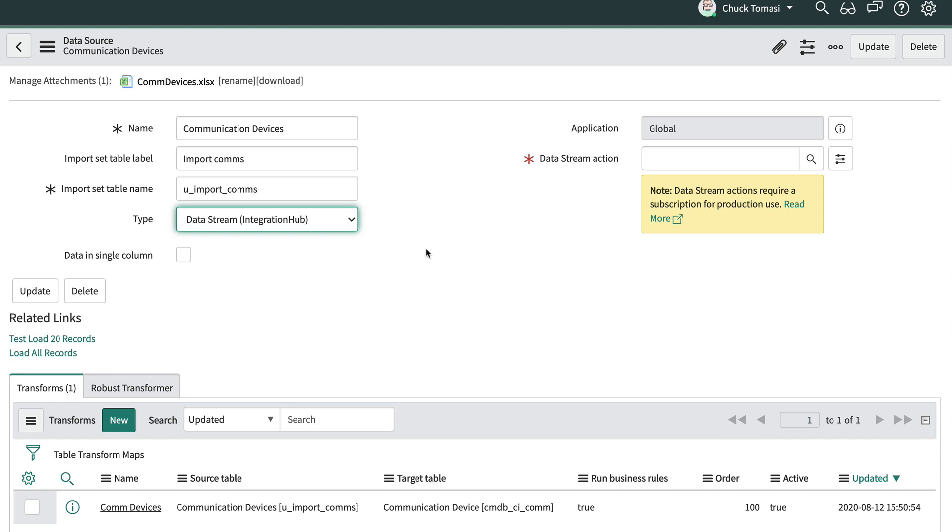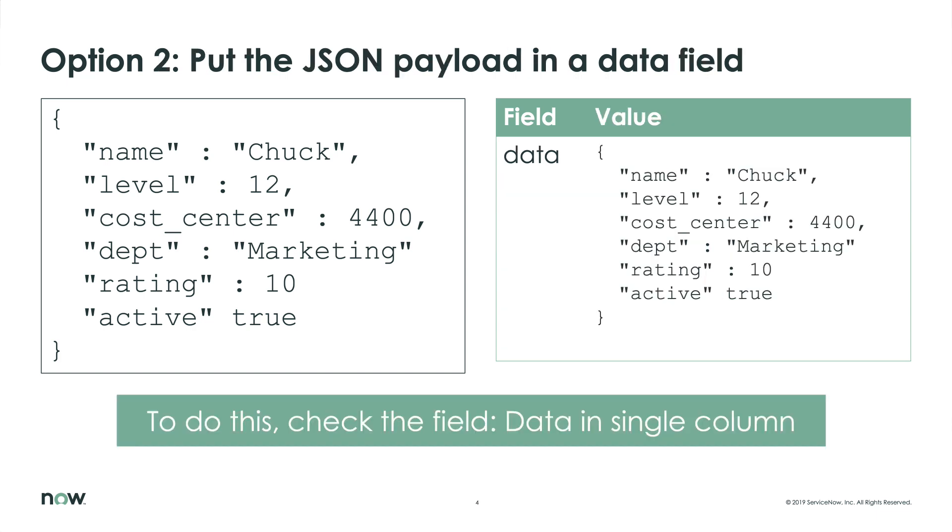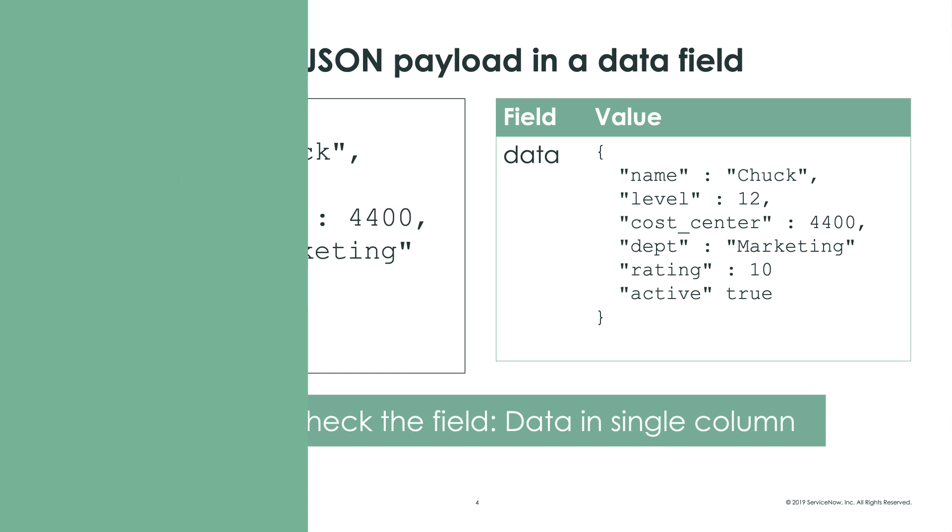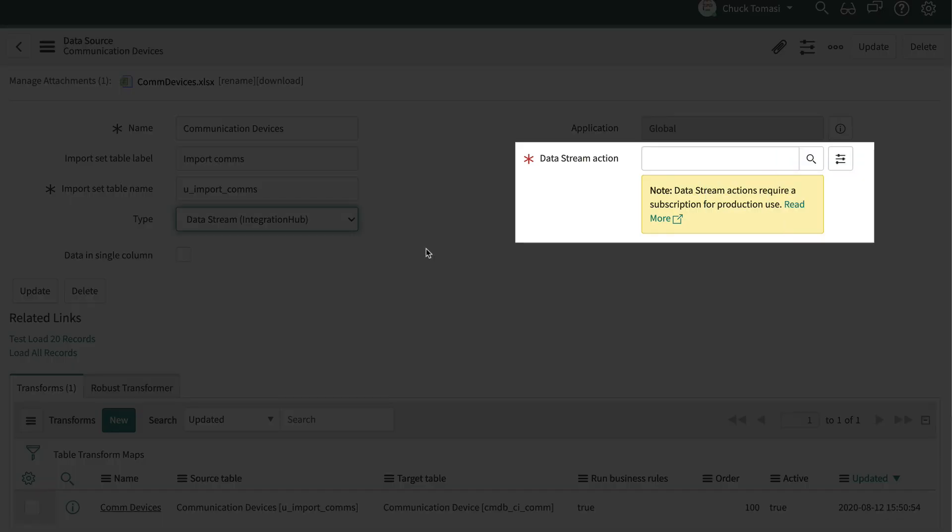Choosing the Data Stream type gives us two options. We can either create individual fields on the import set based on the JSON format or put each record's JSON information in a data field and we can act on it in the transform map. And of course, if we choose Data Stream Integration Hub as a type, we need to select which Data Stream to choose.